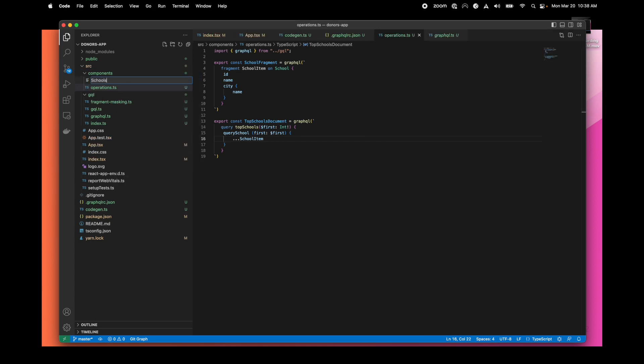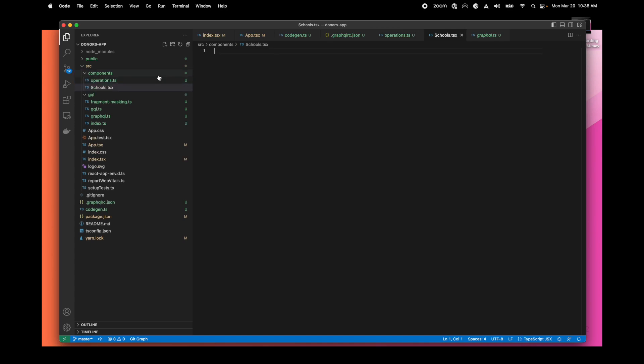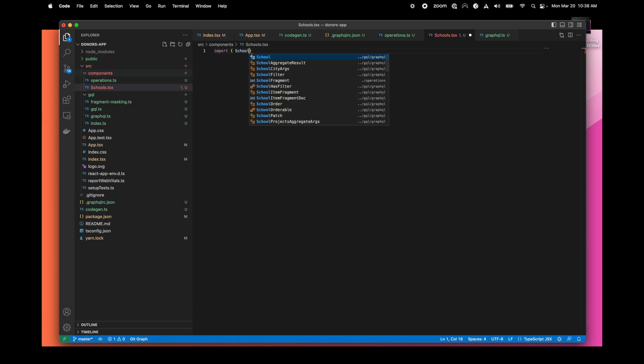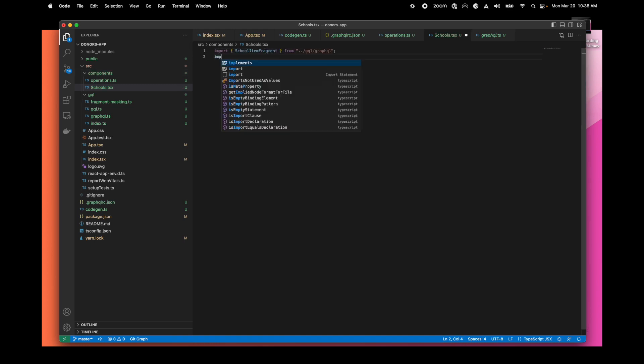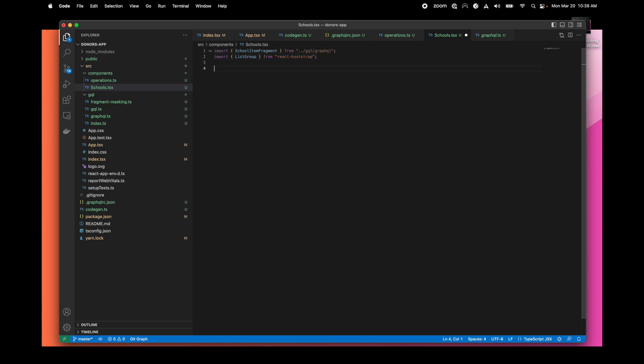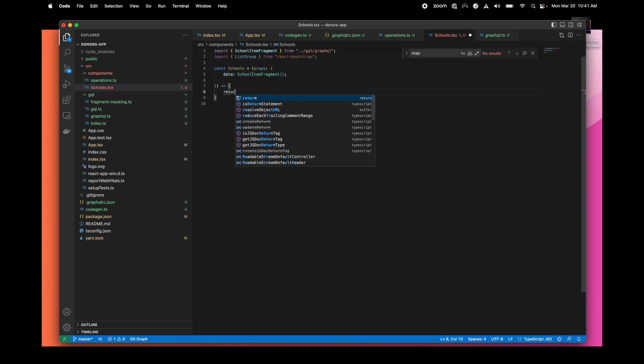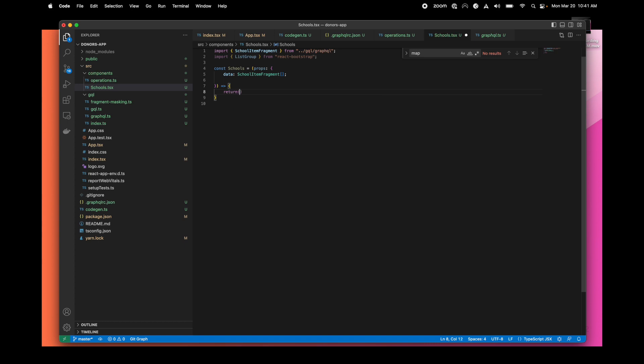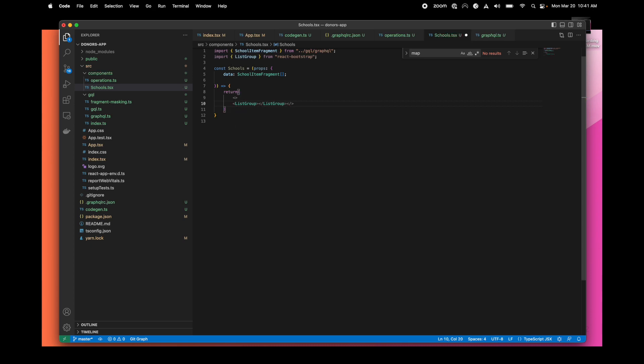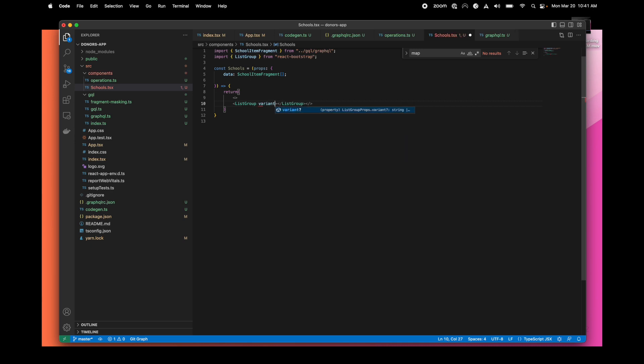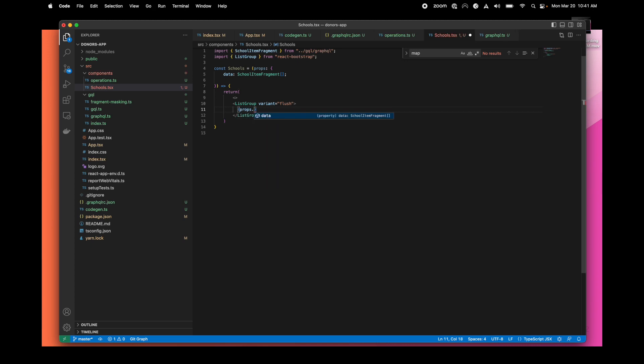We can create now a school component. We just need to import the school fragment that we will use as the data and some UI components. Let's create a very simple component schools that will have a property as a school item fragments array. We will just build a table. When we are doing our list group, you can see the benefit of having a strongly typed approach.